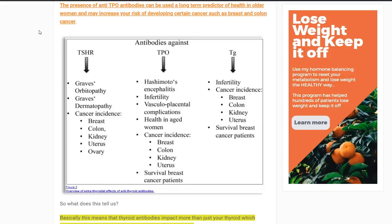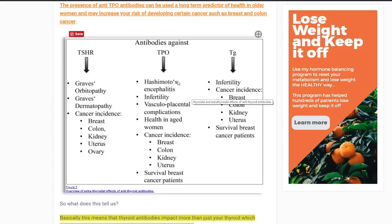Hey guys, it's Dr. Childs here, and today we're going to be talking about Hashimoto's Thyroiditis. I'm titling this Hashimoto's Thyroiditis for Beginners, and we're going to be talking about treatment, what causes it, and how to approach it if you have it.